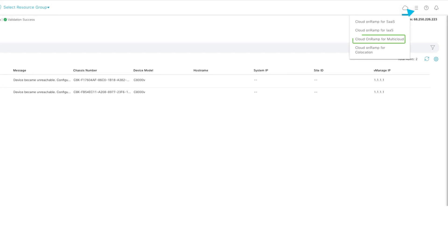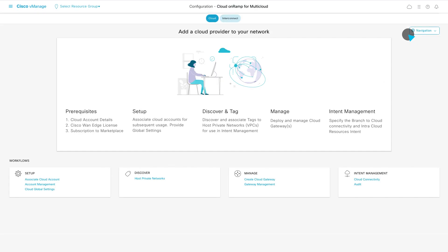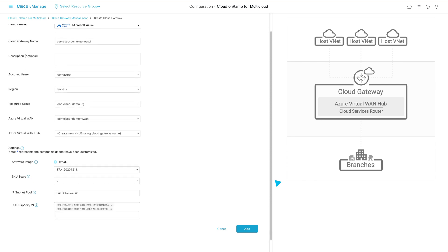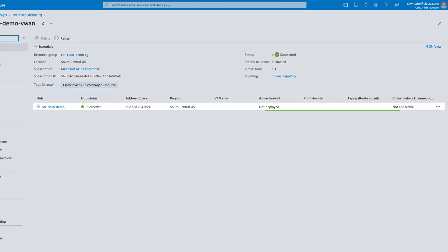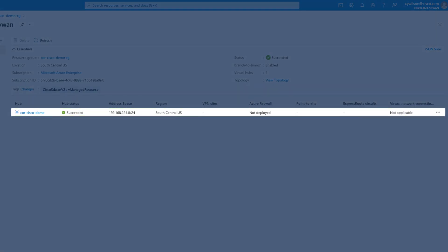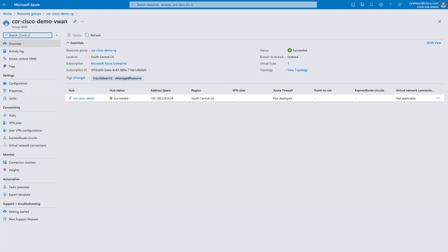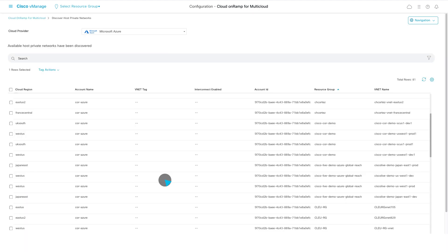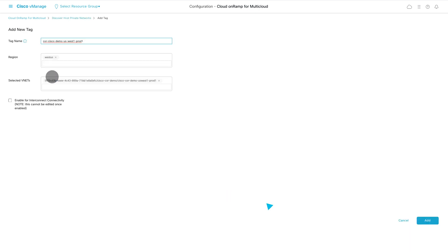Using Cloud OnRamp for multi-cloud solution, we can now create our Cloud Gateway with just a few clicks, inputting some variables and adding the serial numbers that we attach to our template. In Azure, we can see the virtual WAN that was created. We will now discover our vNets in Azure.